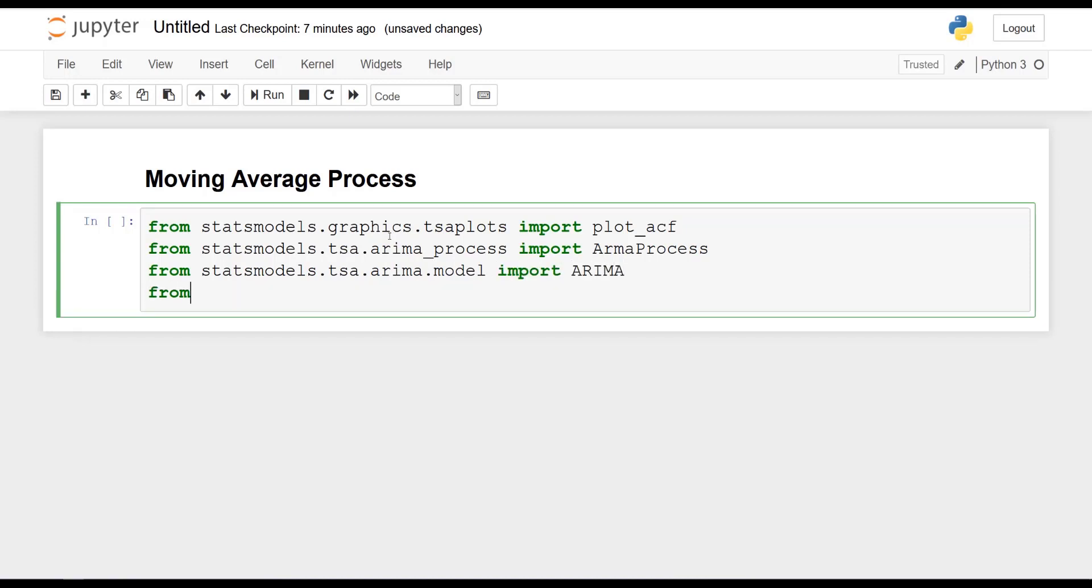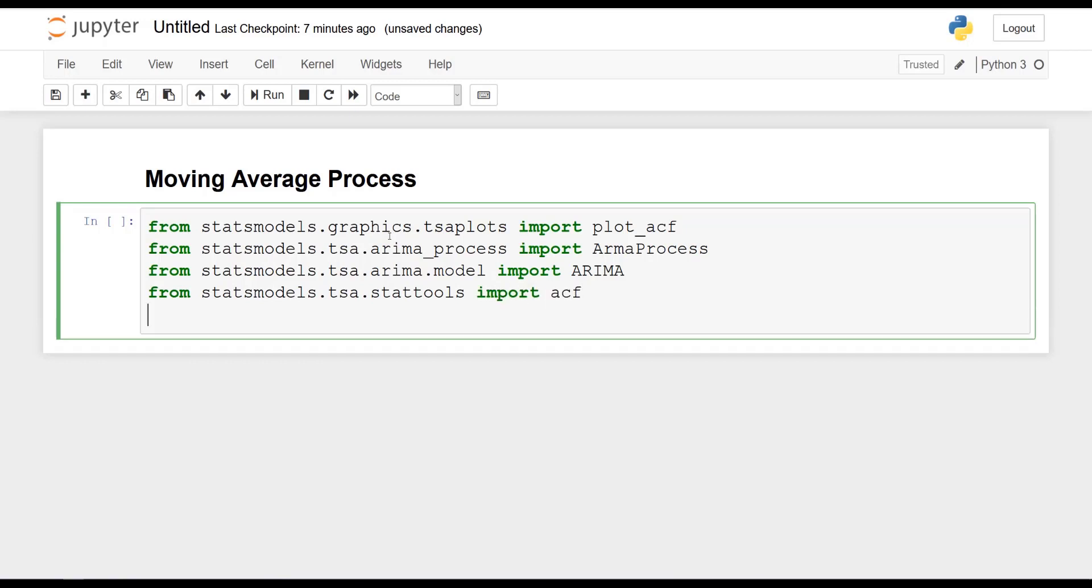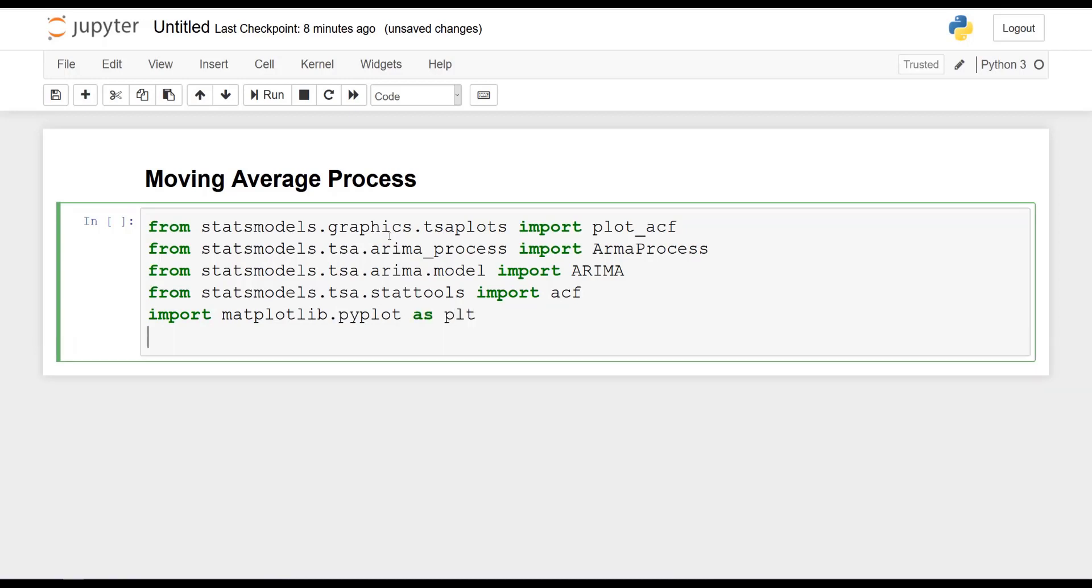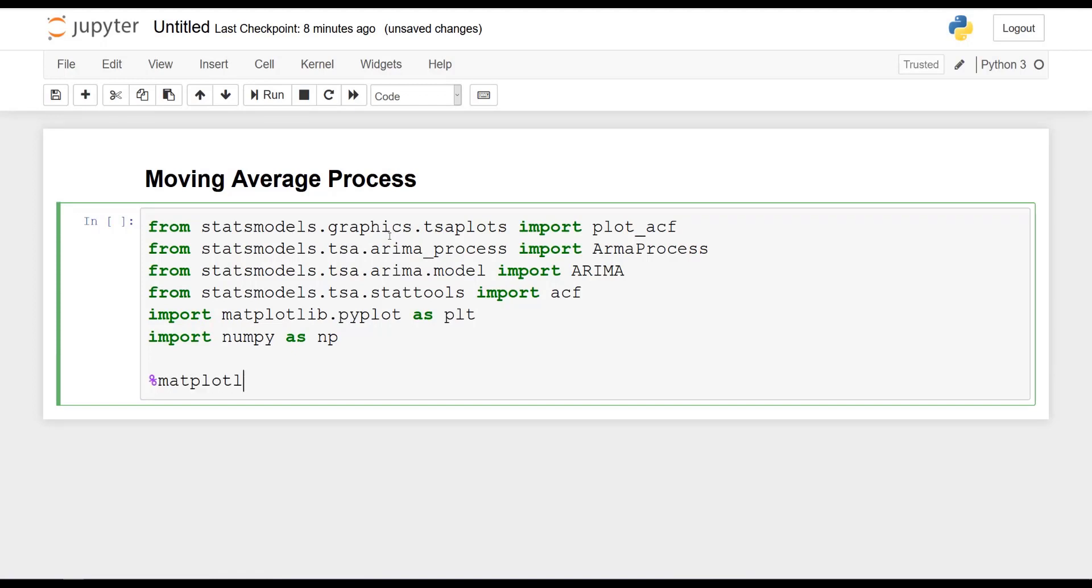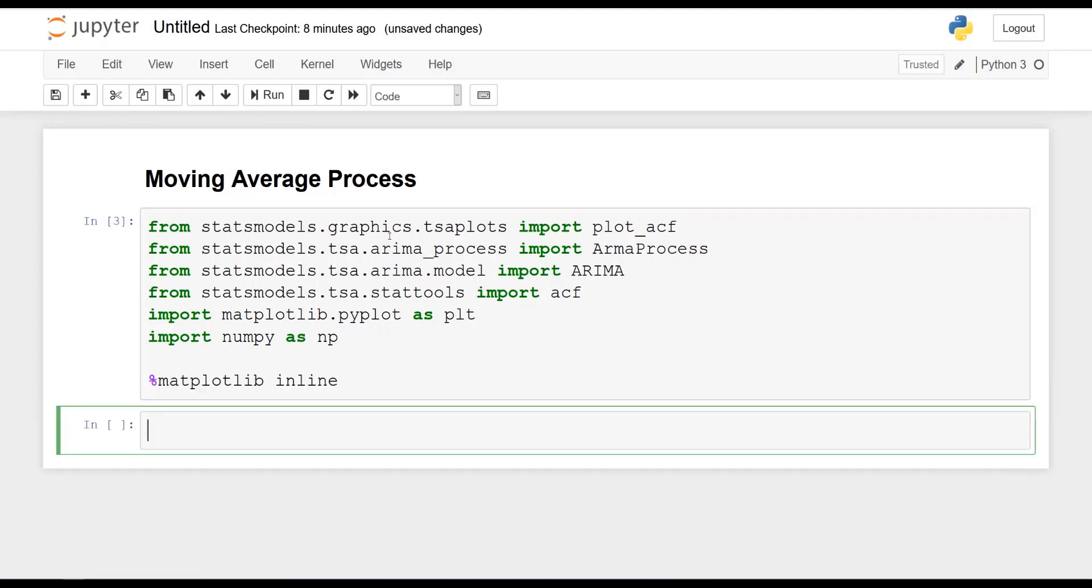We will also need from statsmodels.tsa.stattools, we will need ACF. And of course, matplotlib.pyplot as plt and numpy as np. And finally, the Jupyter magic matplotlib inline.